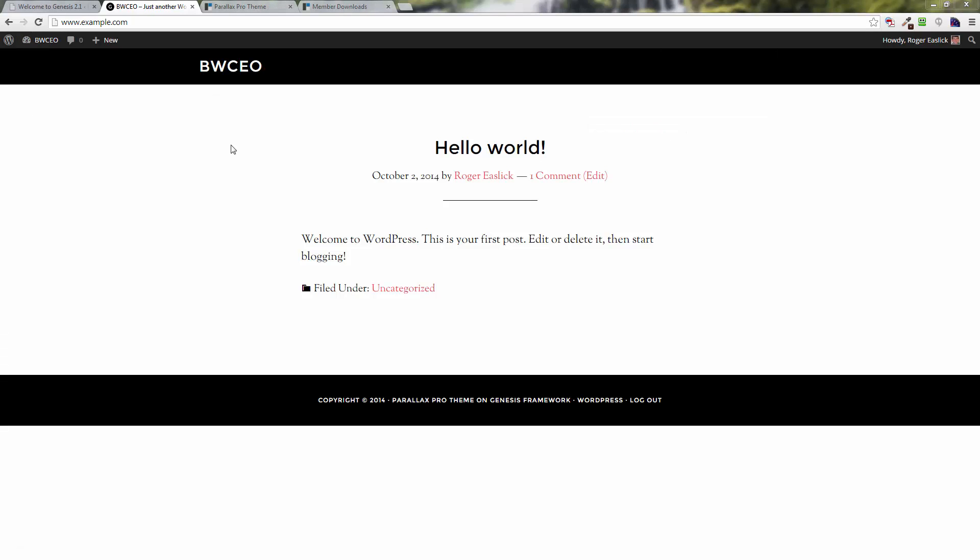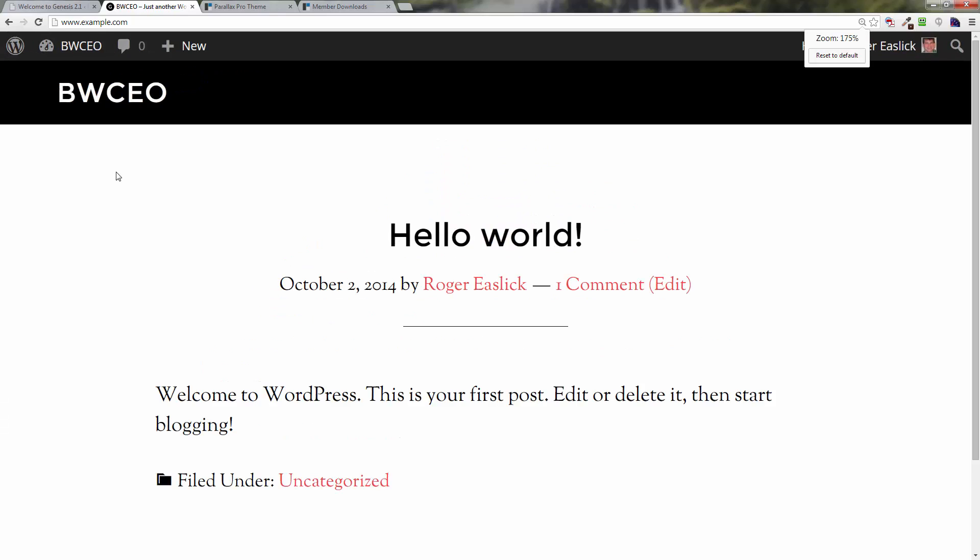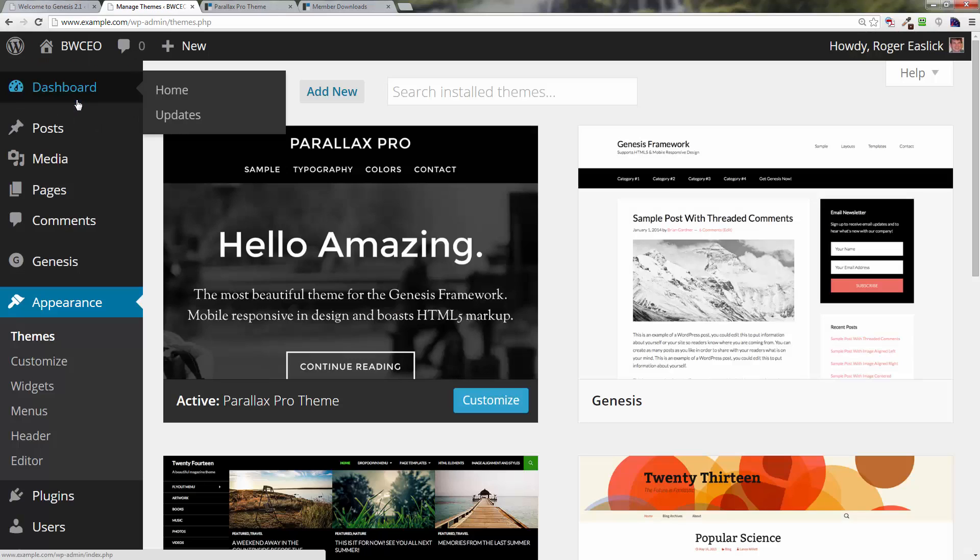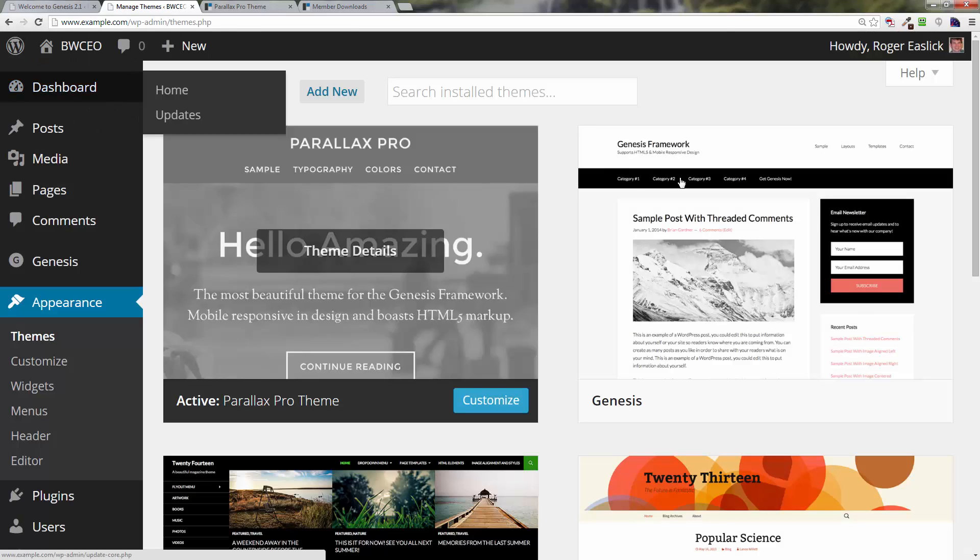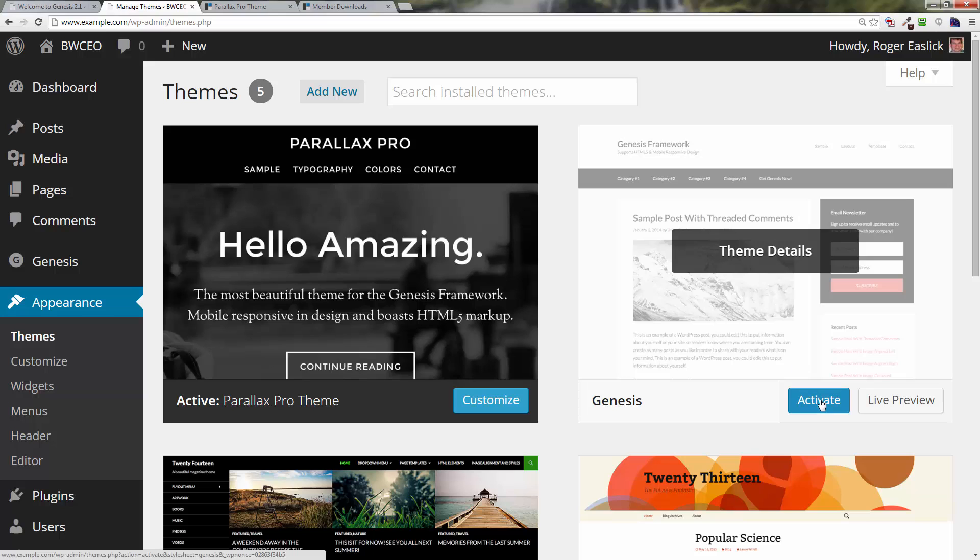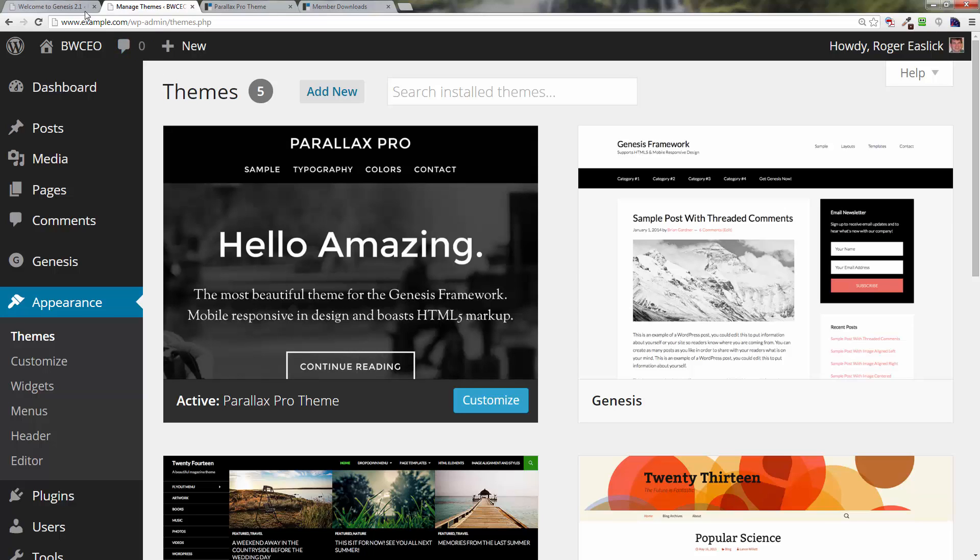This is what you should get. Actually, if you have the problem where you see it all black like that and kind of messed up, then what I would recommend is you go into the dashboard, go to Themes, and then activate the Genesis framework and then reactivate the Parallax Pro theme. The black disappears.